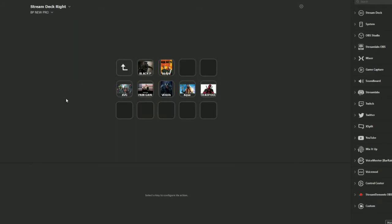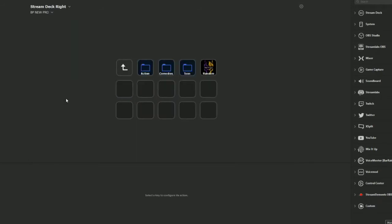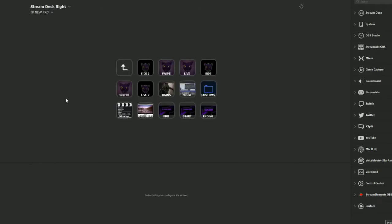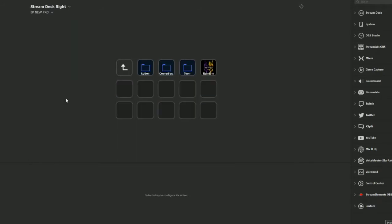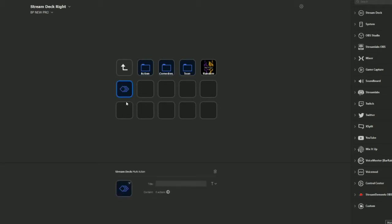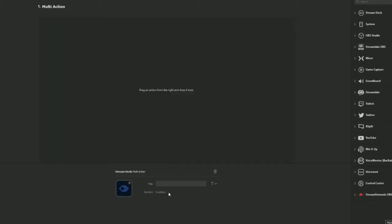So today we're going to create a multi-action folder that you yourself can use. Find a blank spot that you have on your Stream Deck, and on any one of these sources, right click on the box itself, click create multi-action folder. You don't have to name it, don't have to put a picture on it just yet.